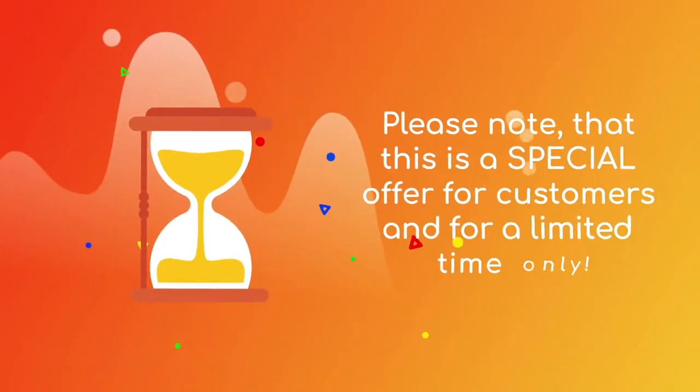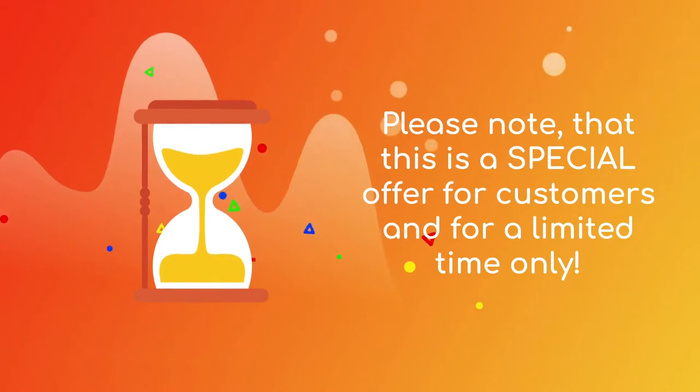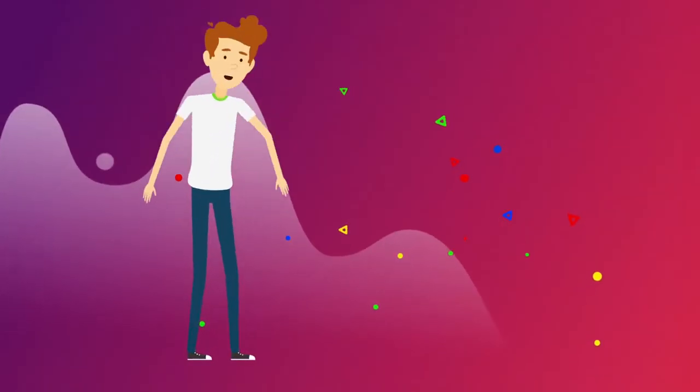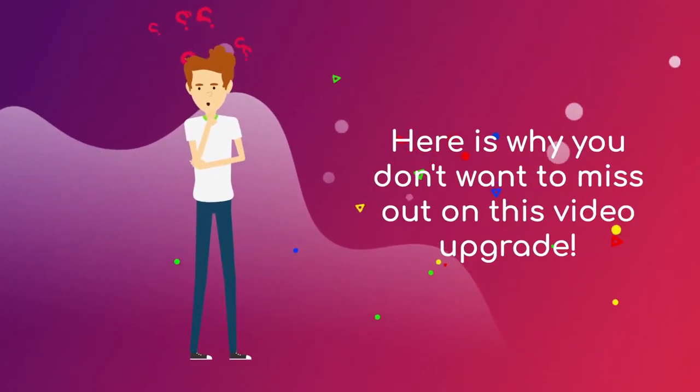Please note that this is a special offer for customers and for a limited time only. Here is why you don't want to miss out on this video upgrade.